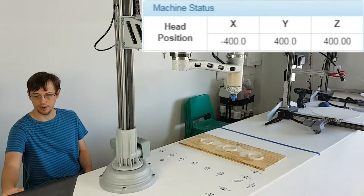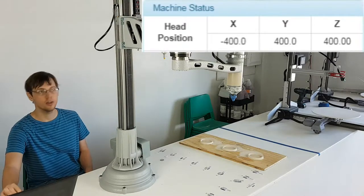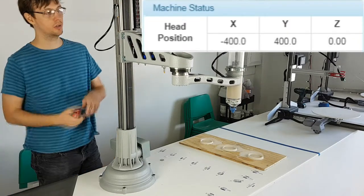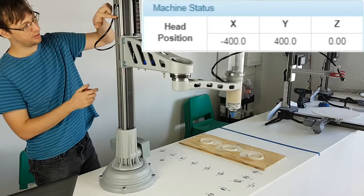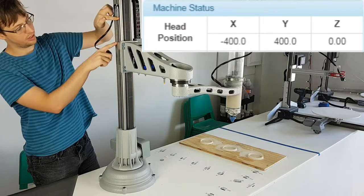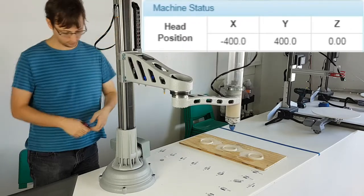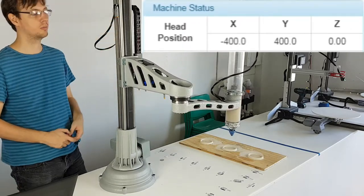Now we will talk about Limit Switch Placement and the Maximum Z Travel Distance. With the printer homed, it believes it has 400mm of travel distance on the Z axis.